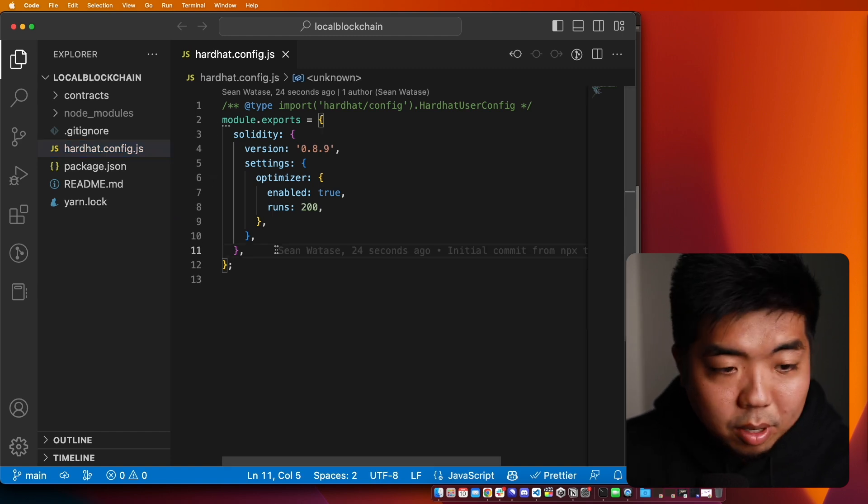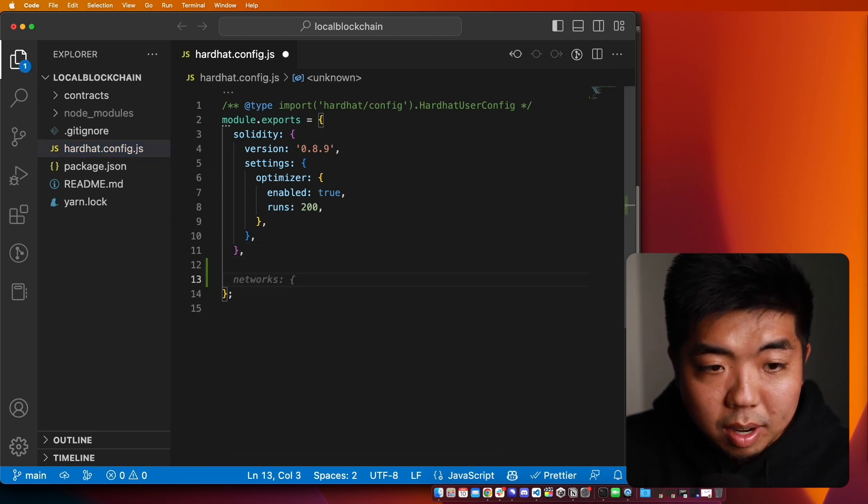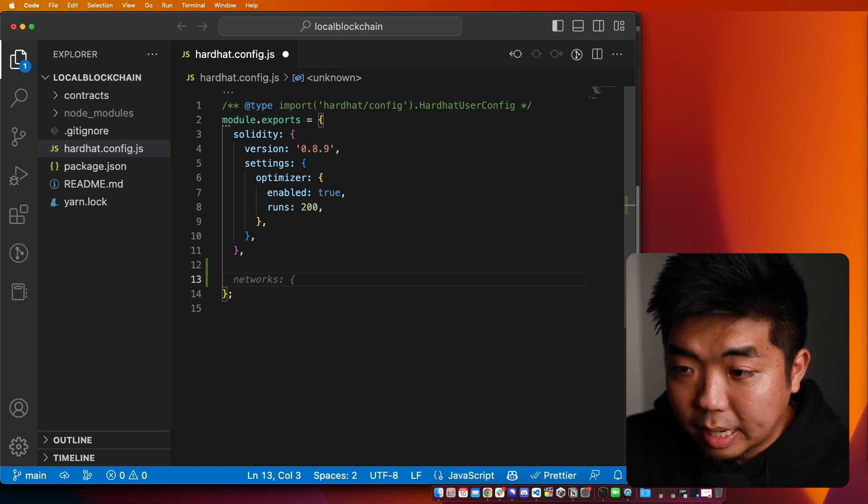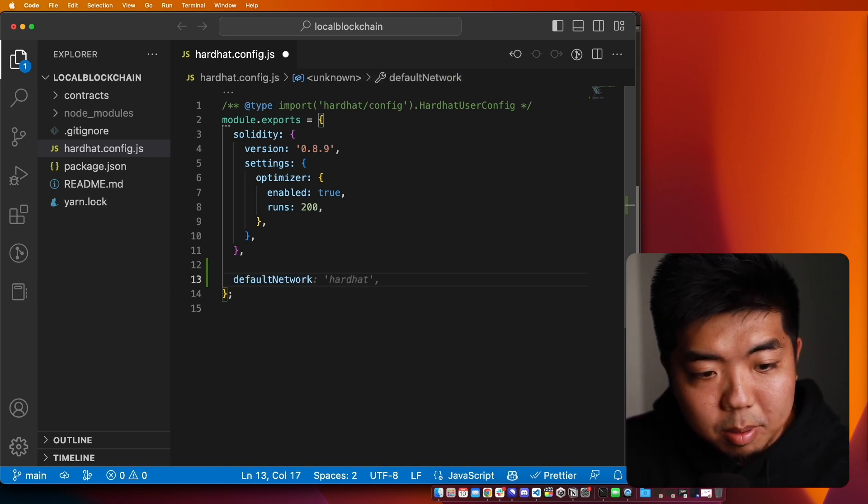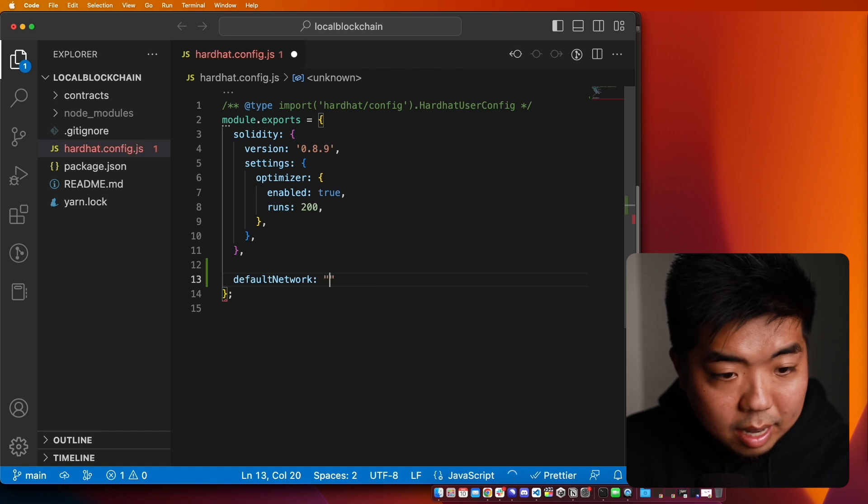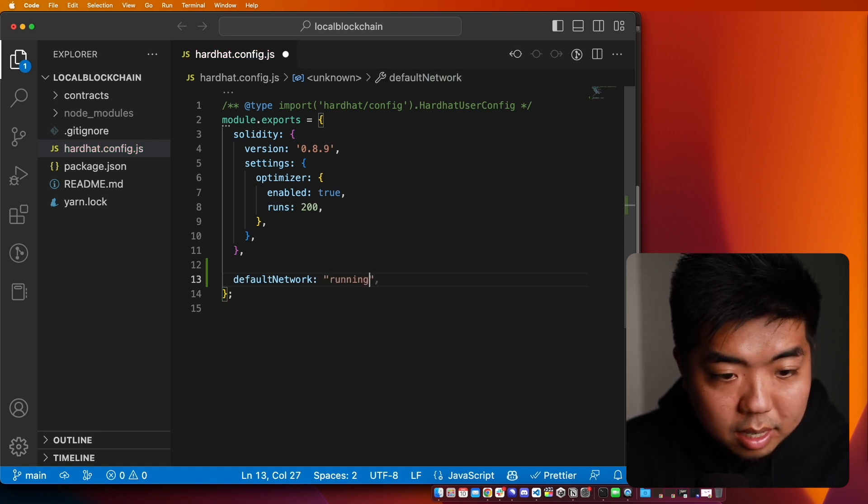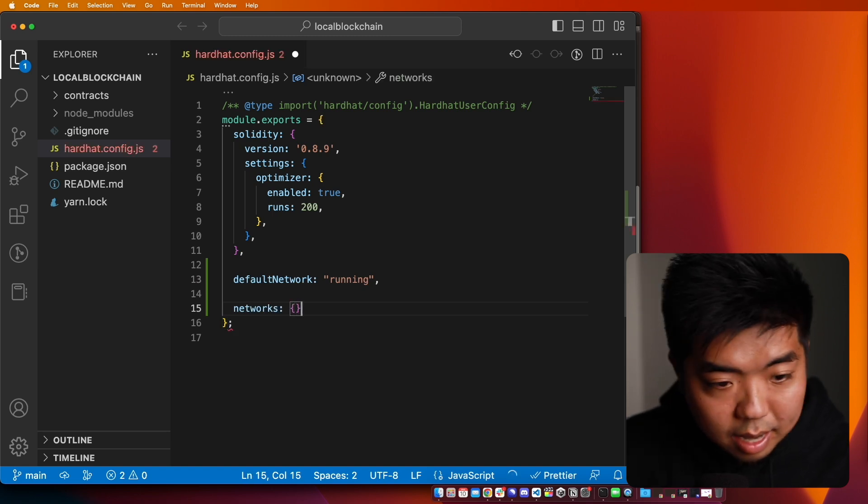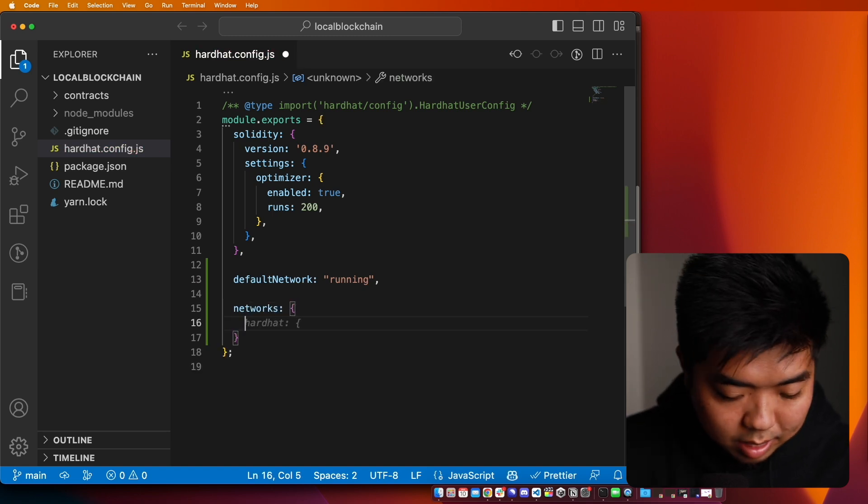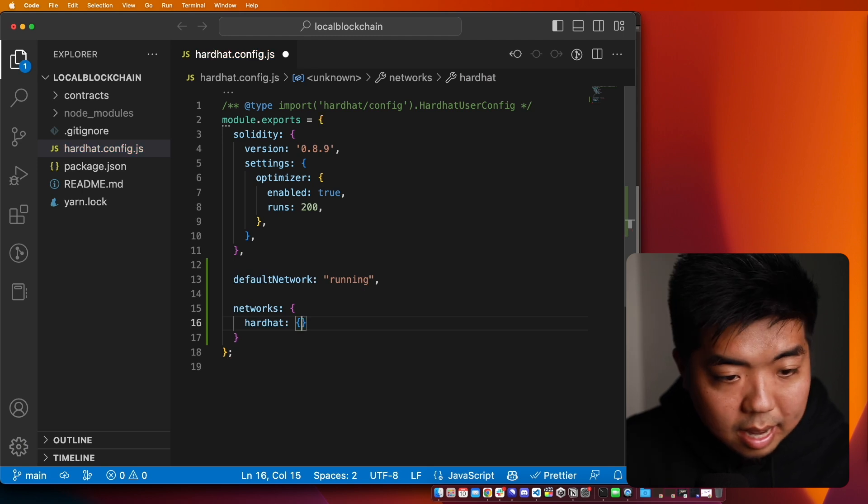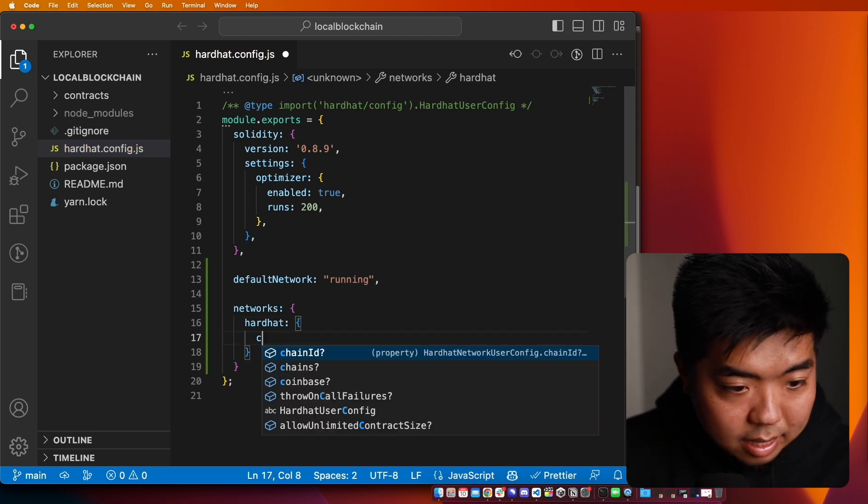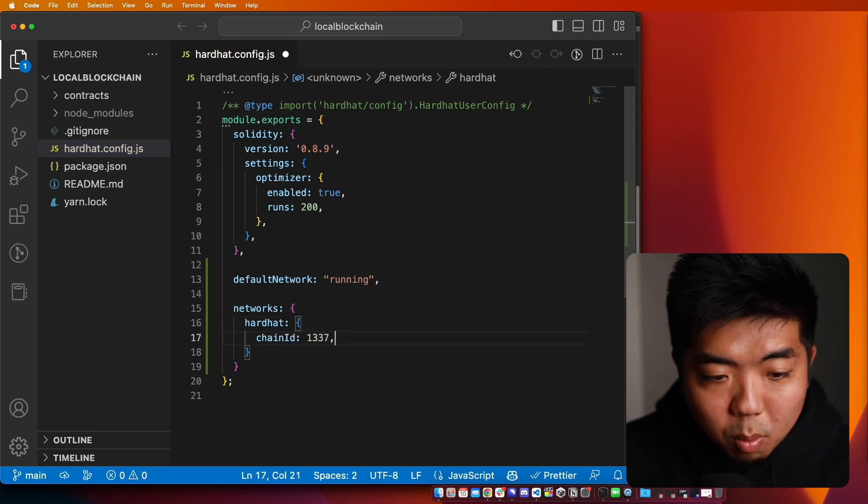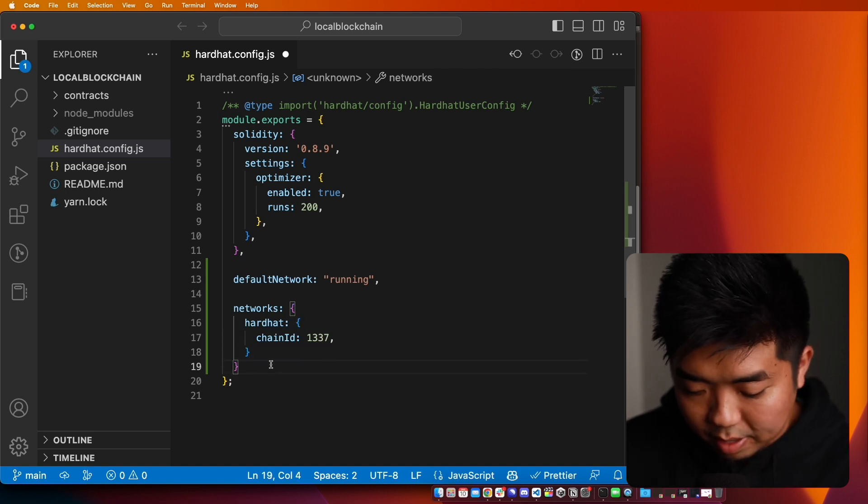And we're going to add a few things to get our local blockchain running. So first thing we're going to do is I'm going to set up a default network here. And I'm going to set that to running. Next, I'm going to go ahead and put in networks. And for our networks, we're going to go ahead and use hardhat. And I'm going to in hardhat set the chain ID to 1337.